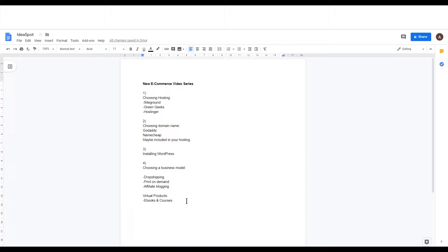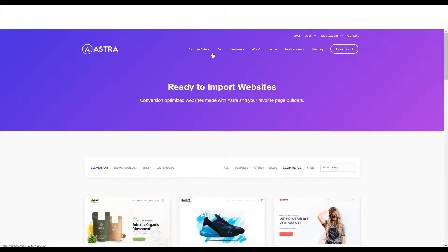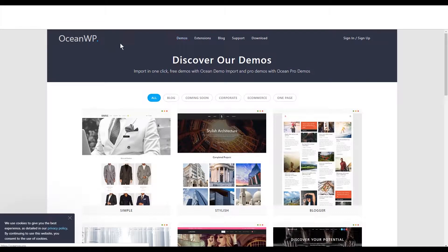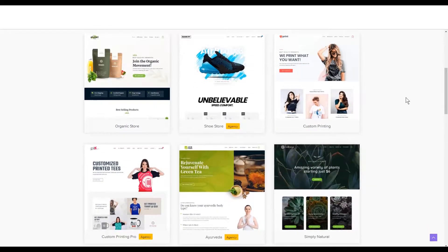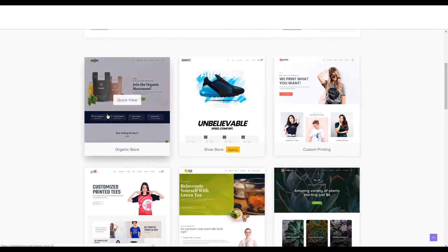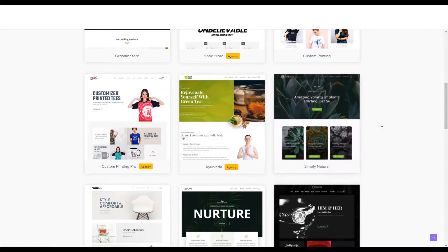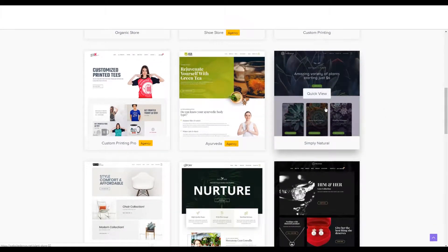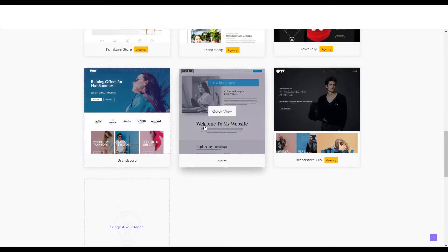So let's have a look at what's available. The two themes I like are Astra and OceanWP. If you head over to Astra, they've got the starter sites section — I'll put a link in the description. OceanWP equally has one called demos. They have e-commerce sites, though not all of them are free — a lot are in the agency package. But you do have Organic Store, Custom Printing which is great for print on demand or dropshipping clothing, Simply Natural which could work for crafts or handmade art, Brand Store which is really versatile, and Artists which is obviously great for selling art.